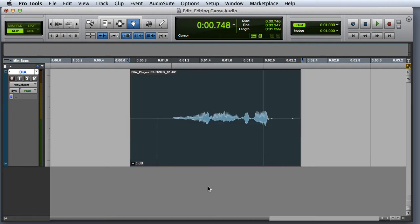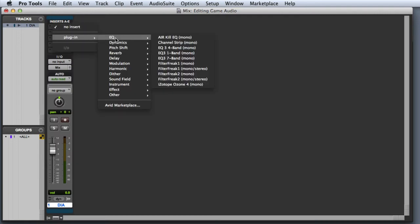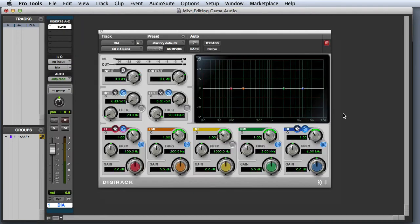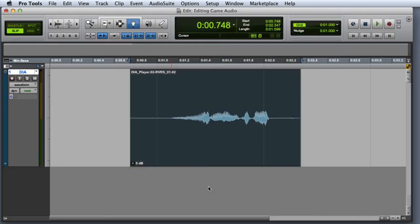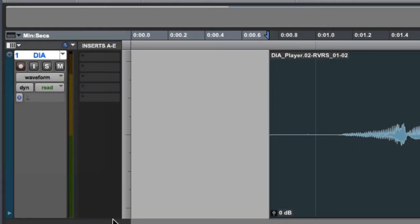Often you'll go to the Mix window to apply a real-time plugin, but they can be applied from the Edit window. By clicking on the Edit Window View selector, we can show the Inserts view without going to the Mix window.